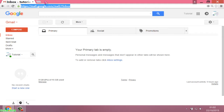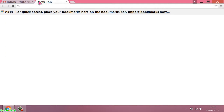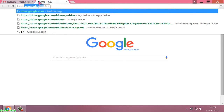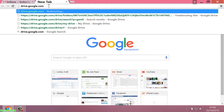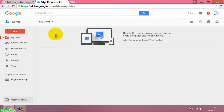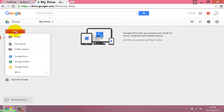First step: go to your Gmail account. Second step: go to Google Drive at drive.google.com. Third step: click on the New button and then click on Google Sheets.